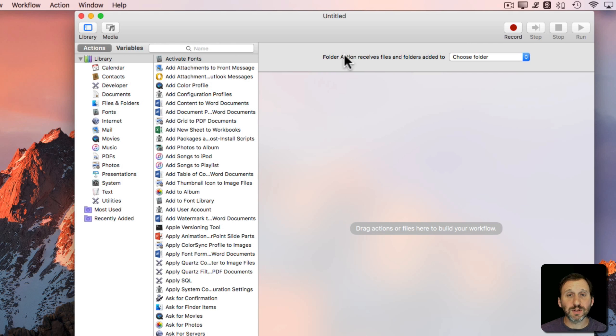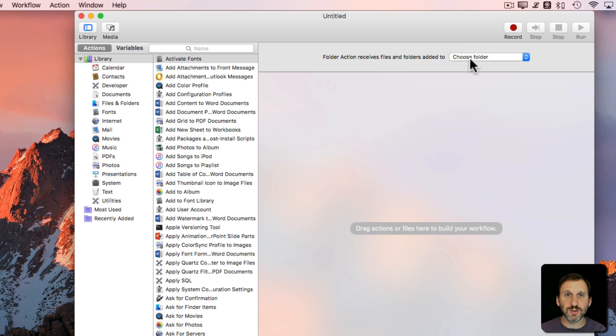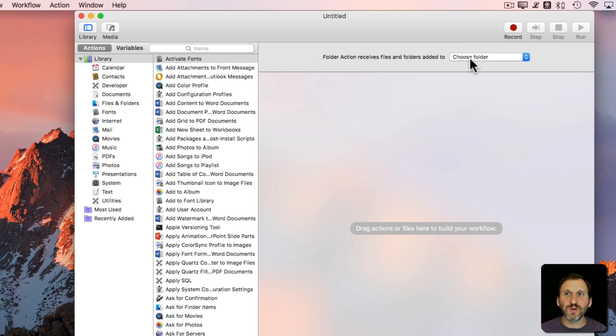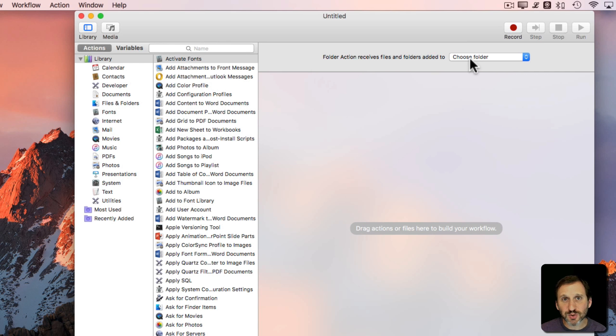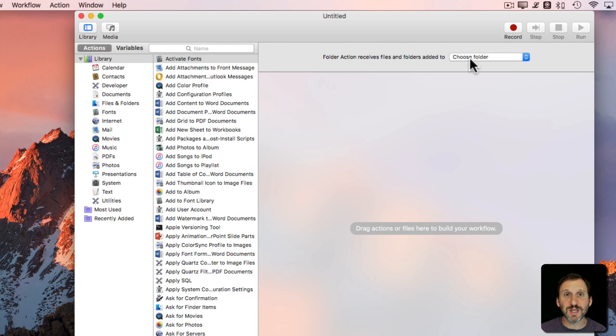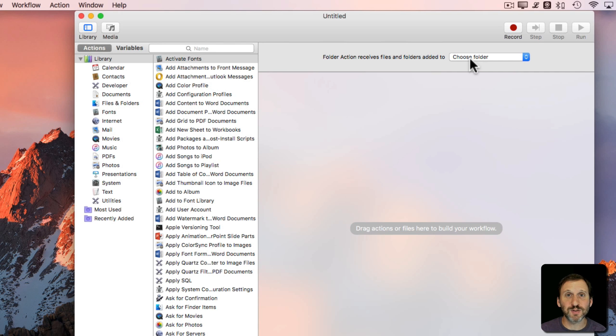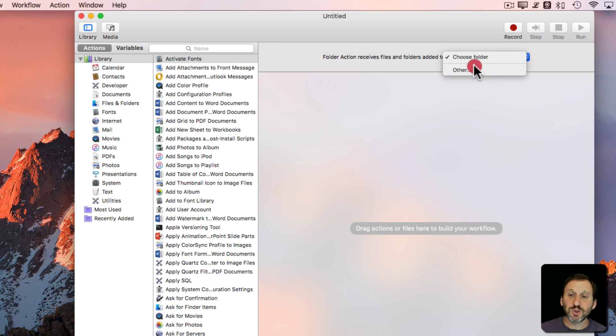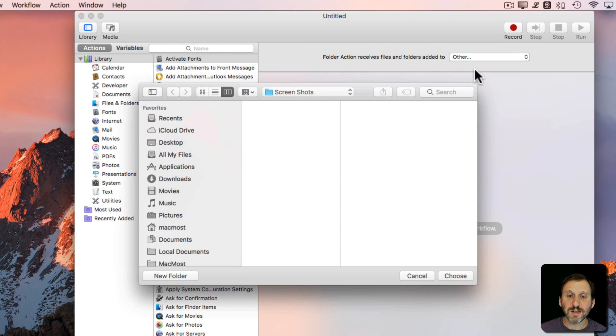The folder action receives files and folders added to a folder that you choose. As an example, let's pick a folder that something gets thrown into, like the desktop. When you take a screenshot it appears on the desktop, but say we don't want it to appear on the desktop. We want to move it somewhere else. Every time a screenshot is taken it goes to the desktop and we want it automatically moved to a special folder. We'll choose the desktop as the folder.